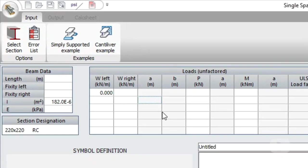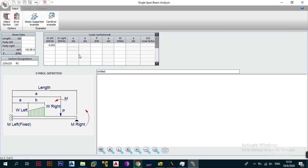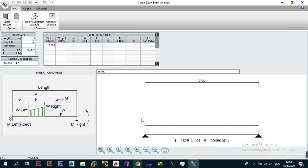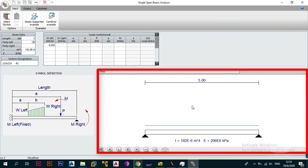In ProCon 3.0 you can try a simply supported example or a cantilever example to figure things out, but that's why I have these tutorials — so you understand how to use the software rather than having to guess. Now, looking at the beam data: the first thing it tells you to enter is the length, given in meters. The good thing about the single span beam analysis module is that it gives you a graphical illustration of what it's asking you. The length is equal to the overall length of your beam, so we're going to key in five for a five-meter beam.